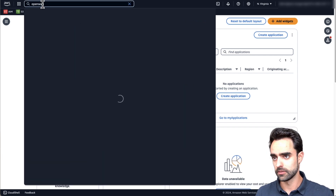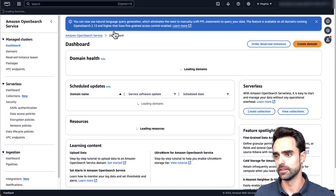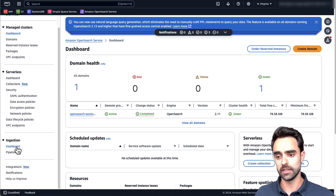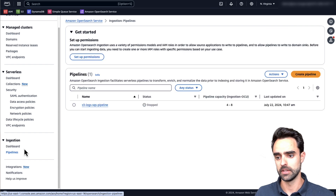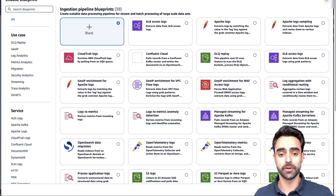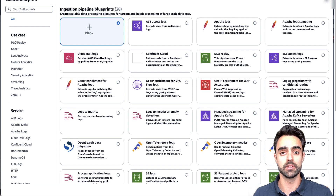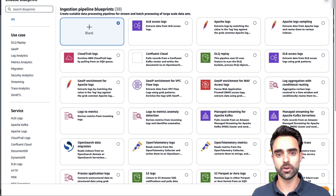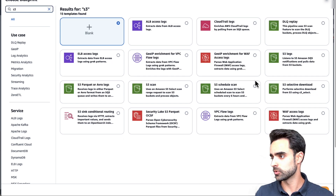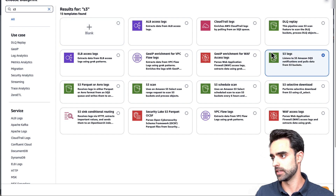Now let's start building our pipeline. From the AWS management console, look for OpenSearch. From the OpenSearch dashboard, open the left pane, scroll down, and click on Ingestion, then Pipelines. From Pipelines, click on Create Pipeline. Here we can select different blueprints — blueprints are pre-configured YAML templates for common ingestion scenarios that help you provision pipelines without starting from scratch. We're going to use the S3 SQS blueprint, so let's search for S3 and select S3 Logs, which listens to Amazon SQS notifications.